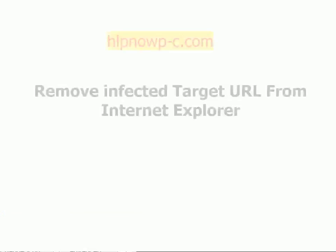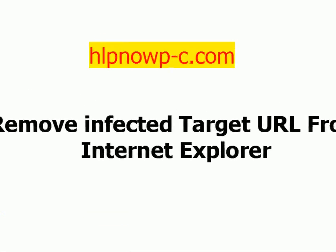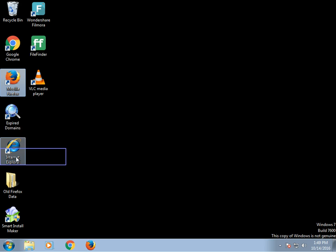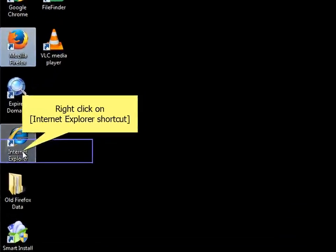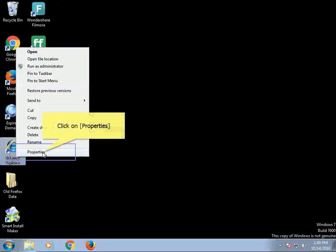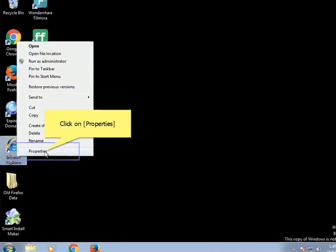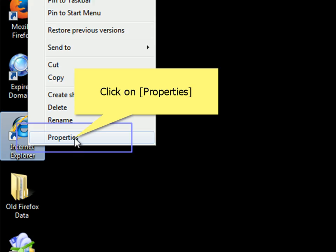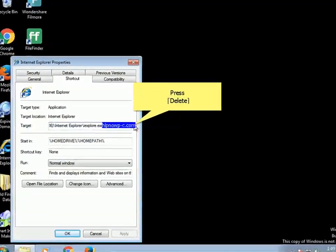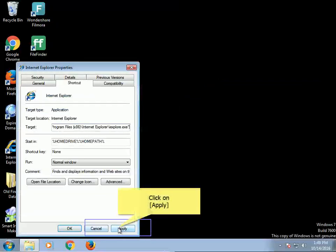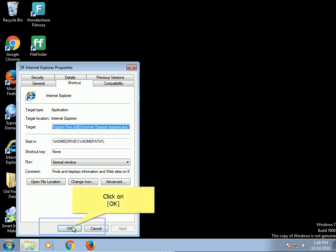Remove infected target URL from Internet Explorer. Right-click on Internet Explorer shortcut. Click on Properties. Press Delete. Click on Apply. Click on OK.